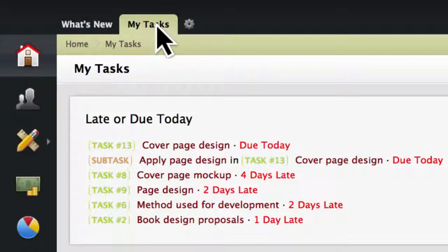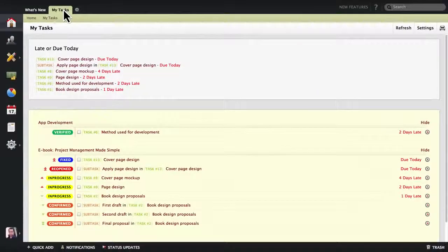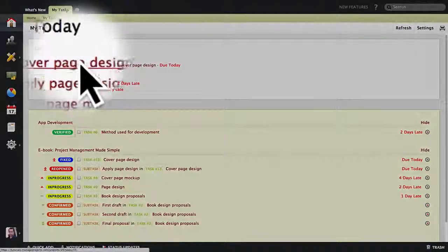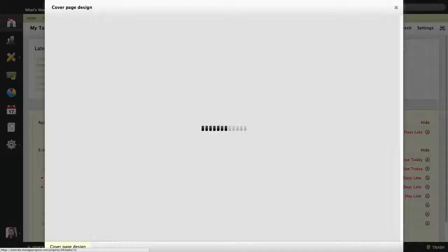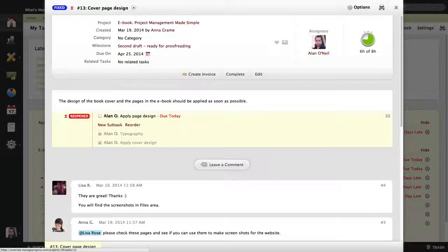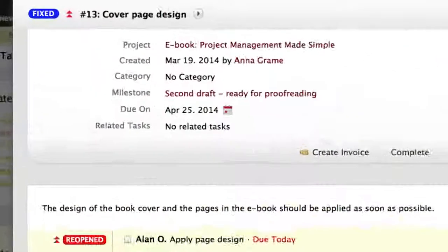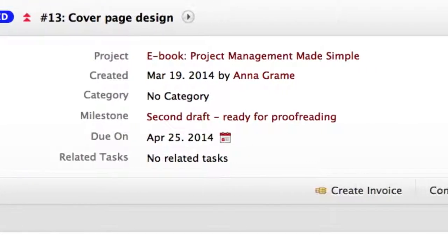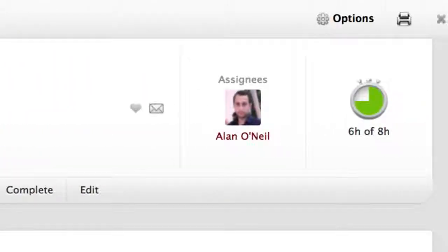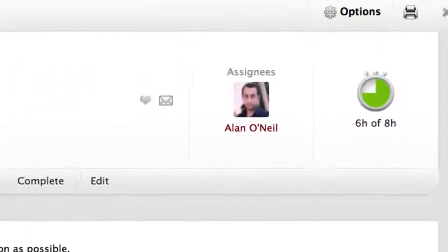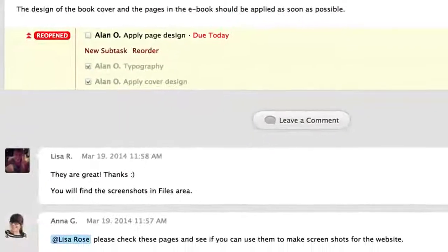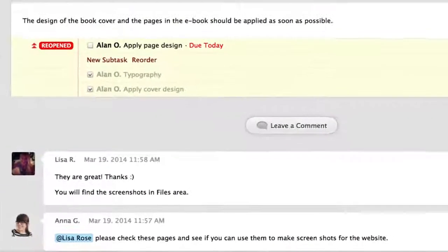We have another tab here called My Tasks, which only shows you the tasks that you are responsible for. You can even preview the task details without leaving this page. This will do the job for the majority of users without having to dig deeper into the system.